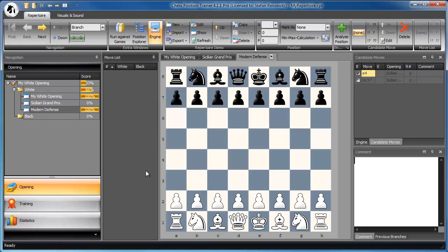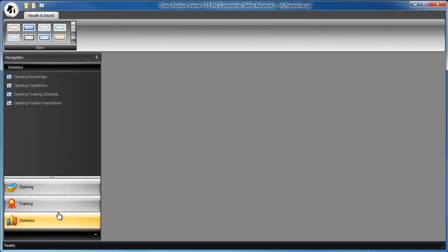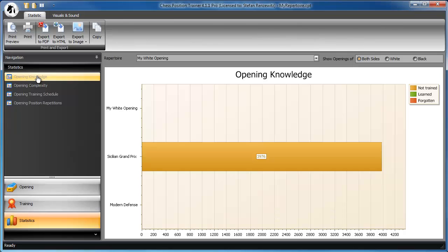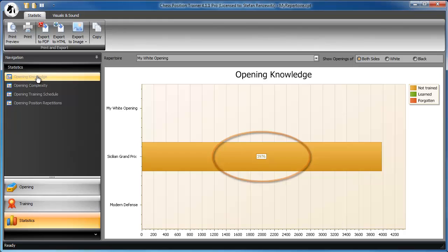Ever wondered how many positions your PGN file or better opening contains? With Chess Position Trainer, you can easily find out. We just go to the statistics module and here the knowledge report, and it shows you 3,976 positions are contained in the Sicilian Grand Prix opening.